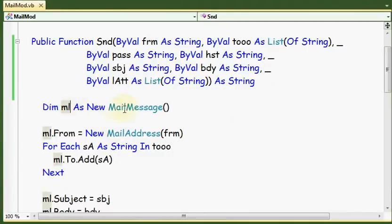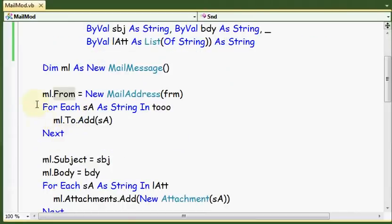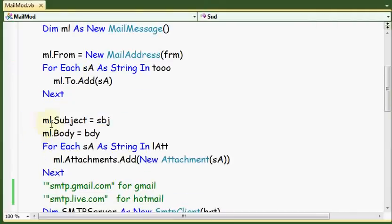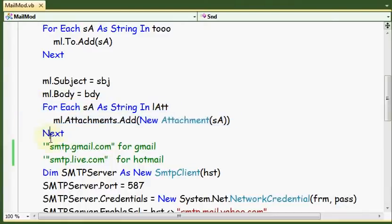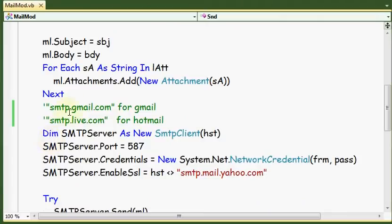We specify from whom. We have a for-each statement looping all receivers. Then we have the subject, body, and the attachment list if they exist.